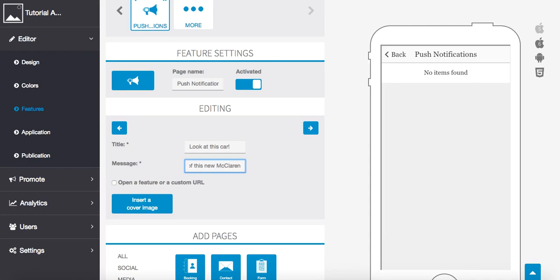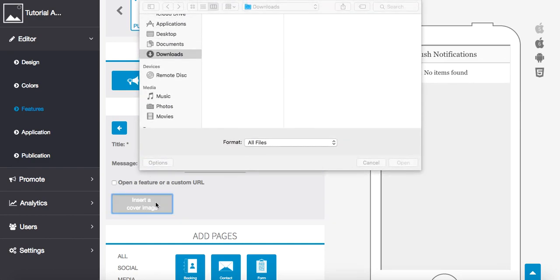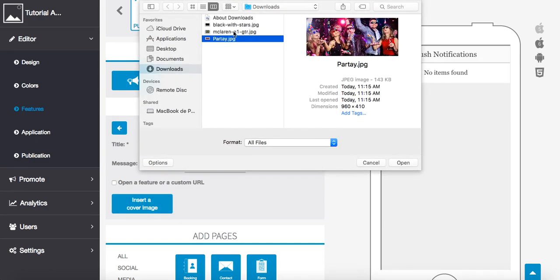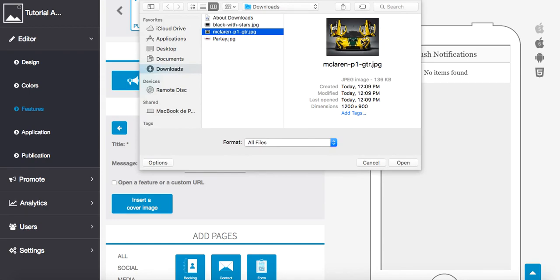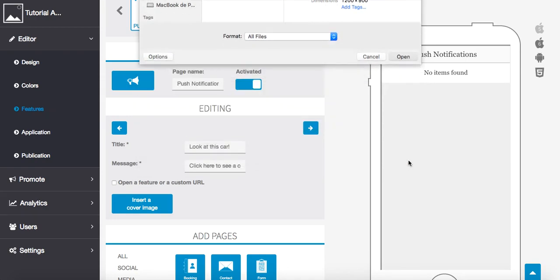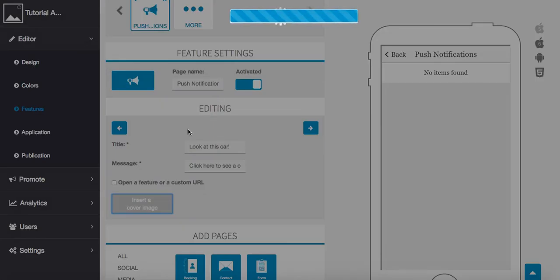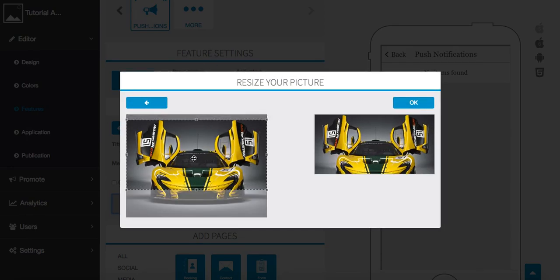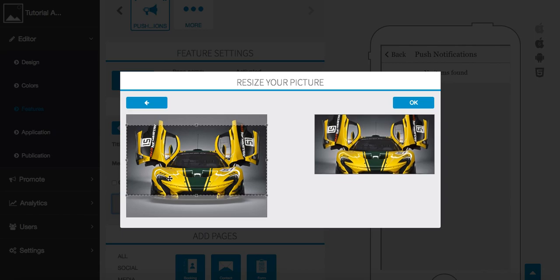Okay, now what we can also do is insert a cover image here if we want to. I'm going to get the McLaren here. All right, now after you crop, you press okay, let's get that here.